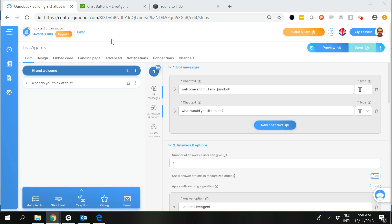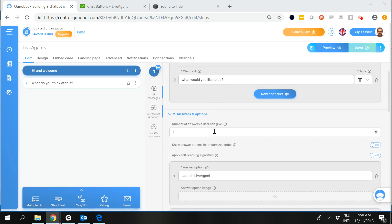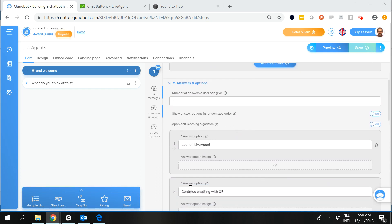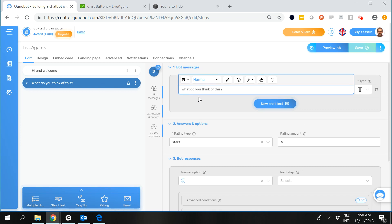First one up in the QB control room I use the start from scratch template and I've added a rating question since it is probably good to have a question ready after LiveAgent has been launched. I made the first one a multiple choice question, doesn't really matter, but the first step type is a multiple choice question asking what somebody would like to do and then the choices between launching LiveAgent and continue chatting with QB. In both cases they are moving on to the rating step type asking what you think of this.